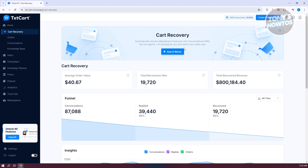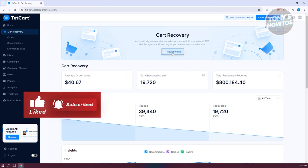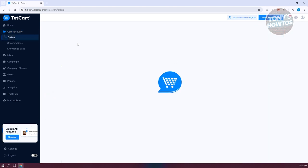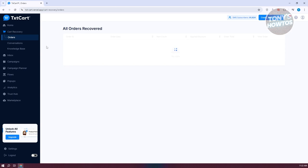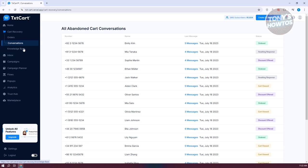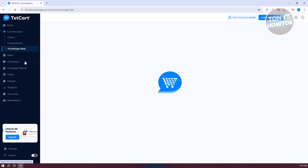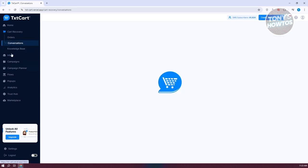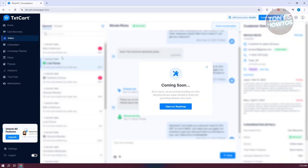If you want to learn more about how to use cart recovery, you can click the How It Works button. You also have Orders and Conversions sections showing all recovered orders, and a Knowledge Base to help you learn more about cart recovery.